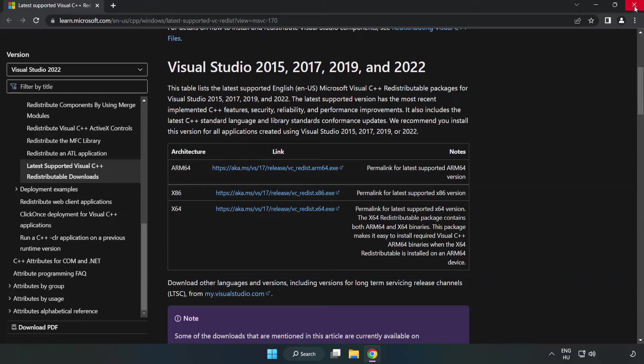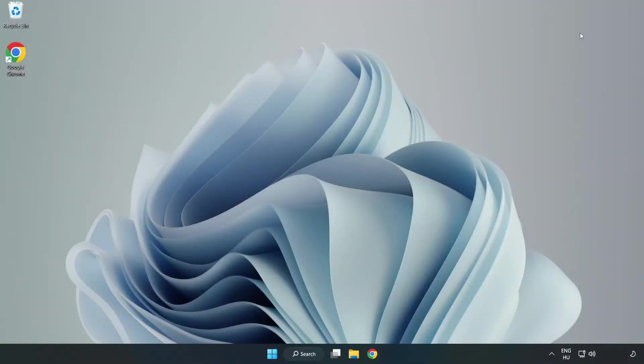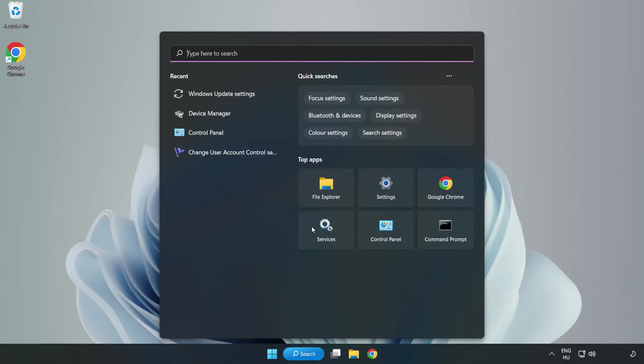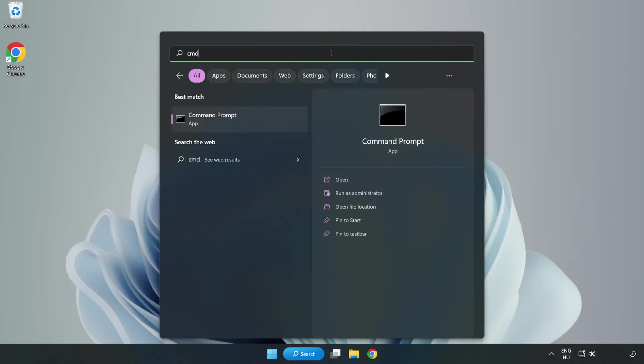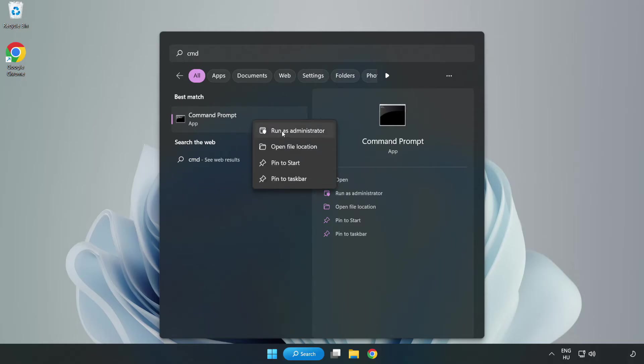Close internet browser. Click search bar and type CMD. Right click command prompt and click run as administrator.